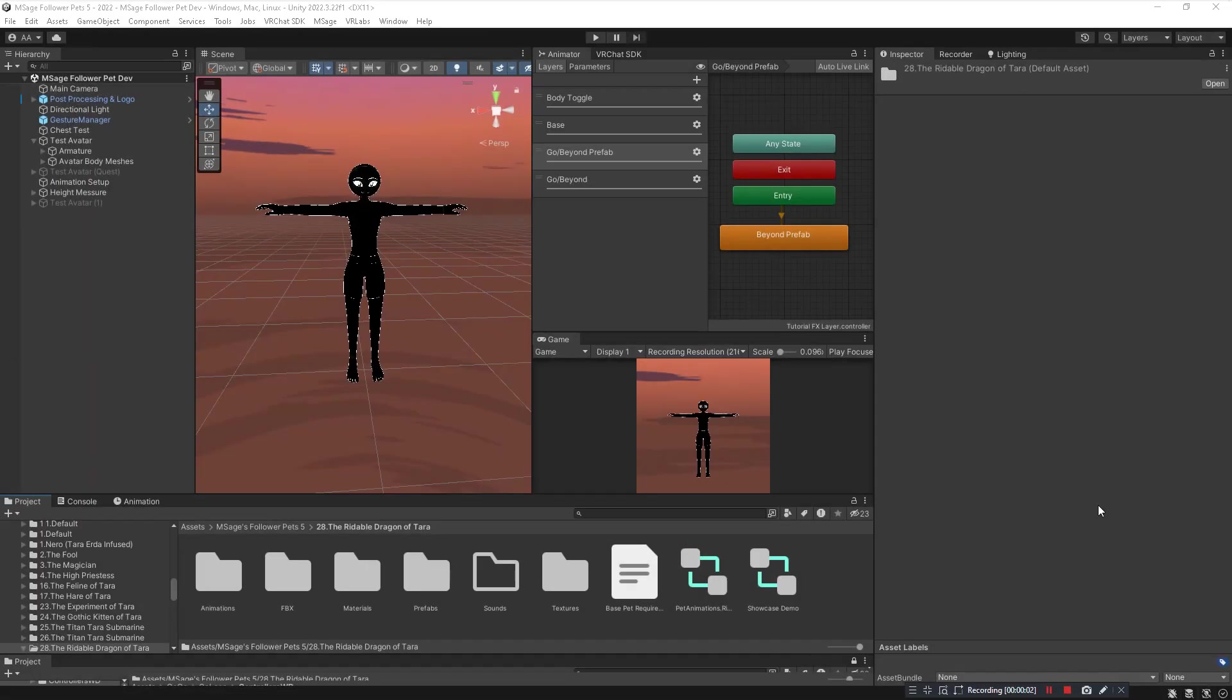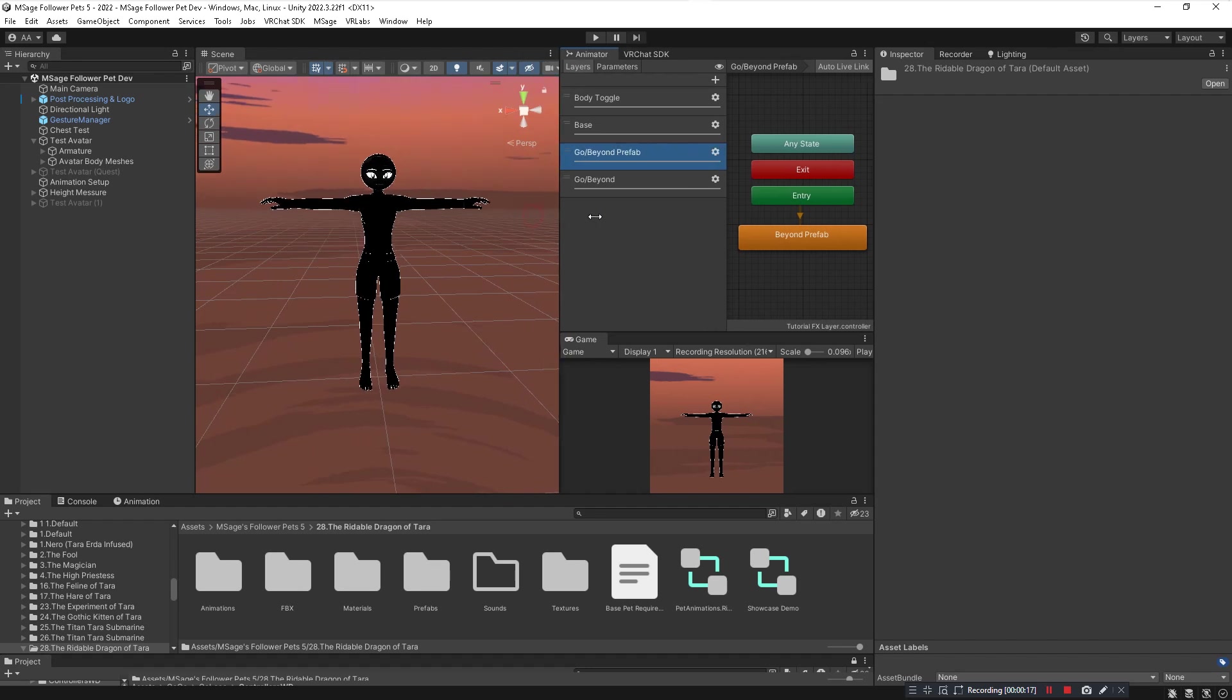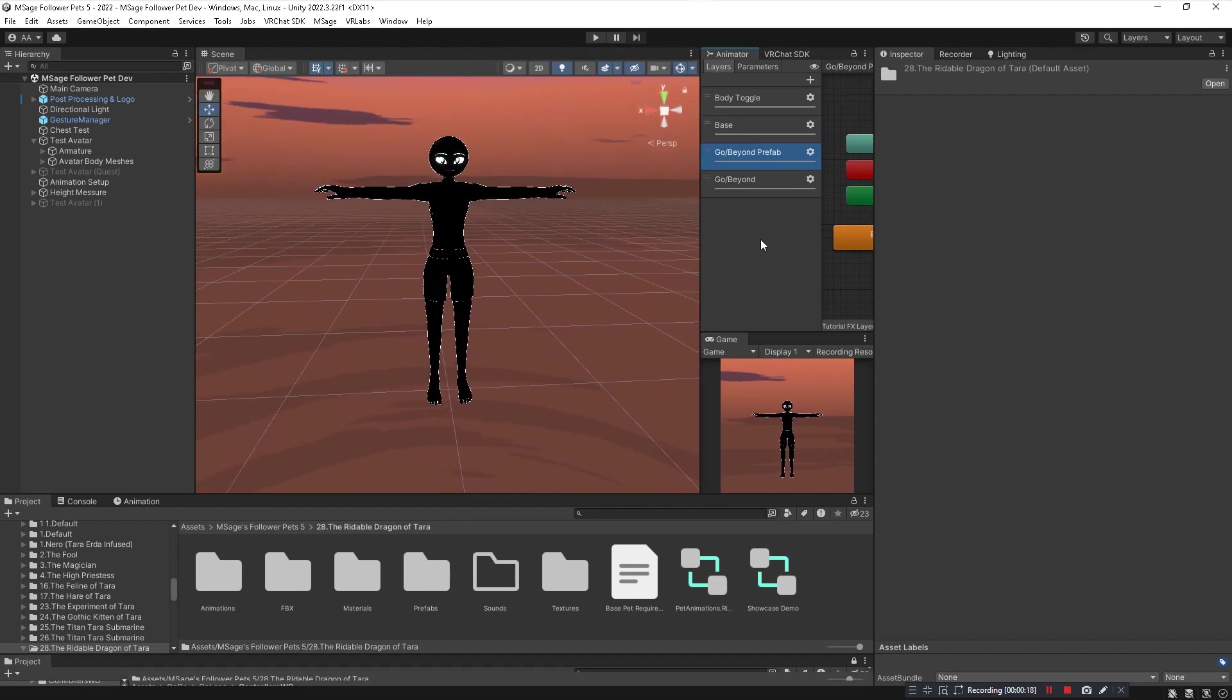What's up homies, it's your boy M Sage and today I'm going to be showing you guys how to install my new follower pet system as well as how to properly install my follower pets. Now this tutorial is for my 5.2 plus system which comes with a very convenient tool that will allow you to easily install my entire pet system in just a few clicks.